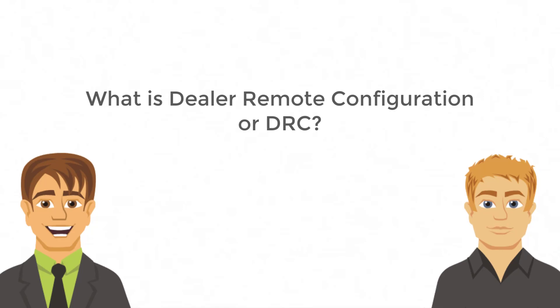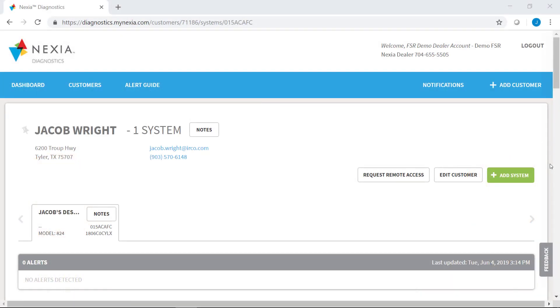Great. Jacob, can you pull up a customer and initiate a remote session? Yeah, I already have a customer pulled up here, a demo thermostat that I have. I have it pulled up in my diagnostics account, and you can see here in the top right corner we have this request remote access button. So I'm going to click on that.